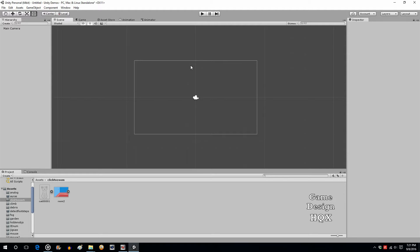I was asked to demonstrate the functionality of when you click on an object in the center of the screen, you get a zoom of the object. This is typical in adventure games, where maybe you click on a file that's on a desk and in the center of the screen you get a close-up of it.